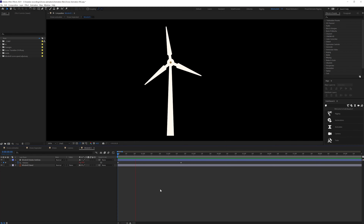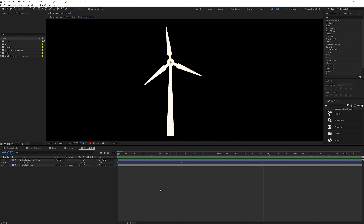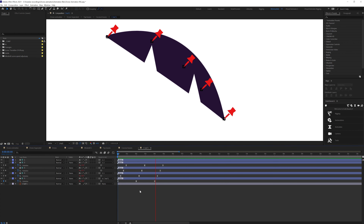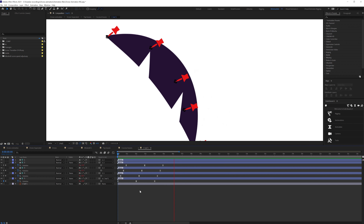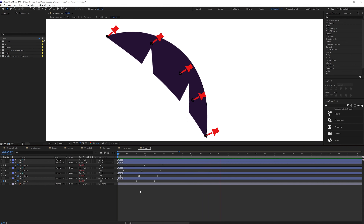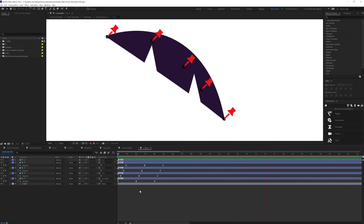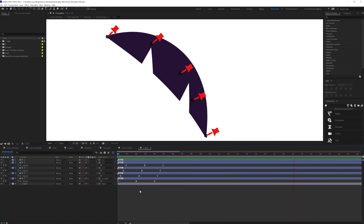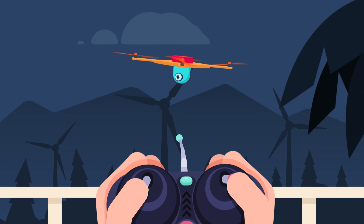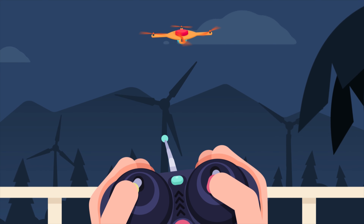For the background animation I added rotation keyframes in a loop for the windmill. For the coconut leaves on the right side I added pin tools to distort the layer, converted the pins to bone layers using the Tweaked Bezel plugin, then added rotation keyframes in a loop and offset the keyframes of the bone layers. I followed a similar process for the background trees, and that's how I animated this entire drone animation project.